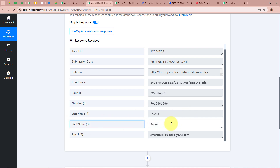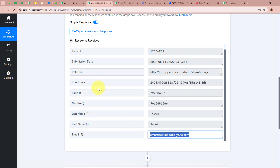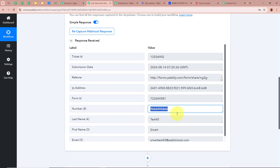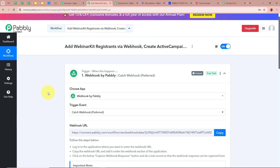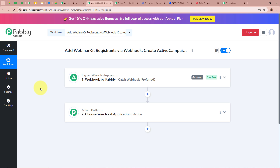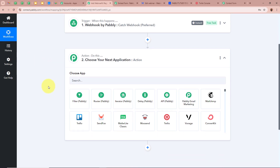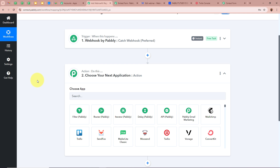The webhook response confirms Webhook by Pabbly is successfully set up and the application is connected to Pabbly Connect. Our trigger setup is done. Now whenever a registrant submits the form, we will automatically receive the webhook response. Next we set up our action step: we want to add that registrant to our WebinarKit account.